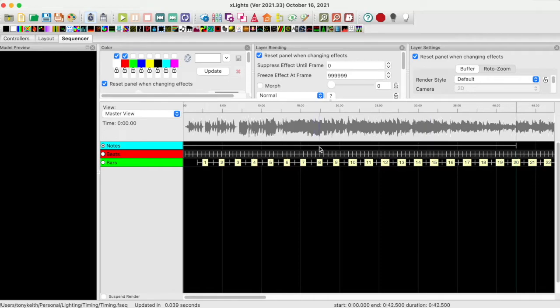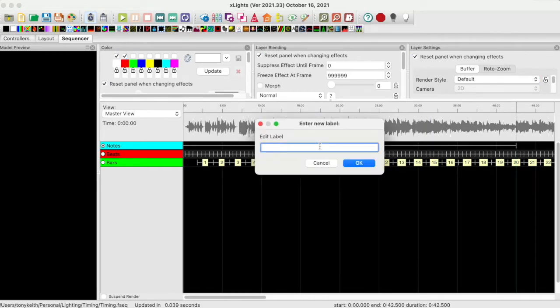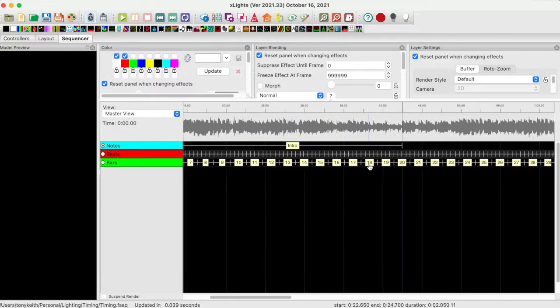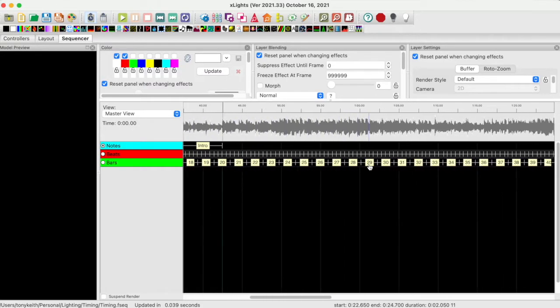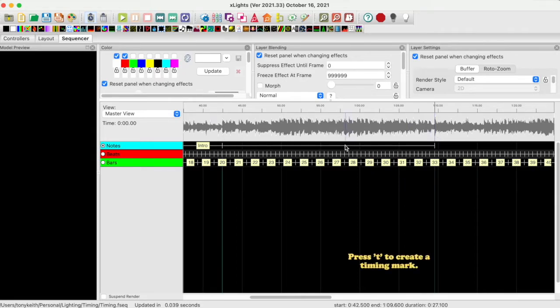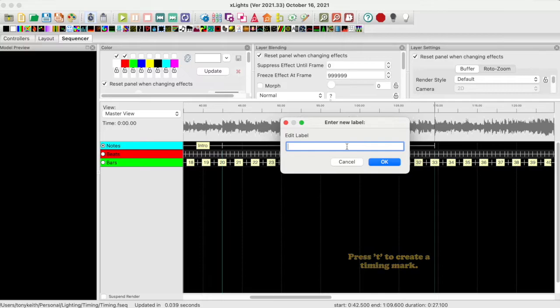Double click on the line and the dialog will appear. Type in your notes or description. I will call this section Intro. Move to the next desired location on the waveform. Press the letter T again to create another timing mark and line. Double click on the line and give it a name or description. I will call this section Effect 1.